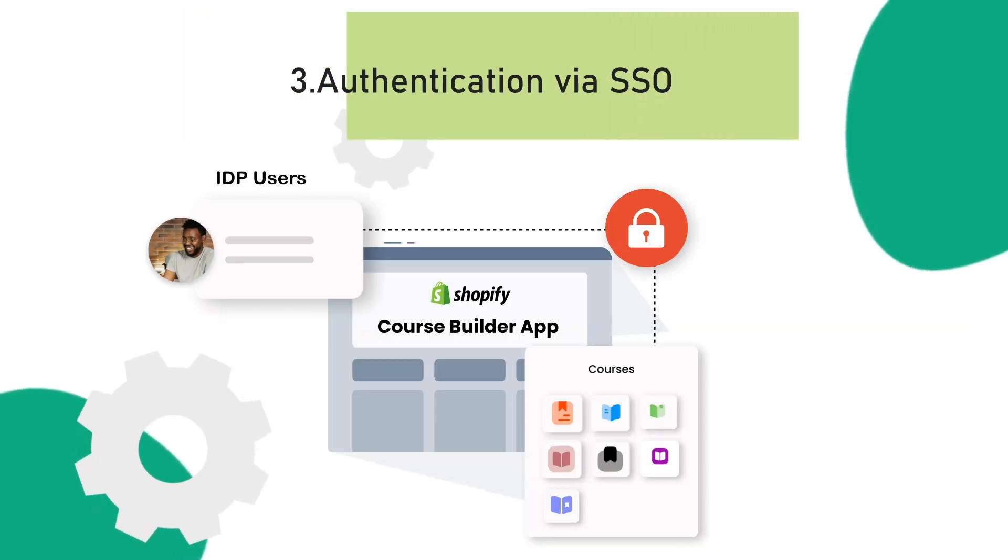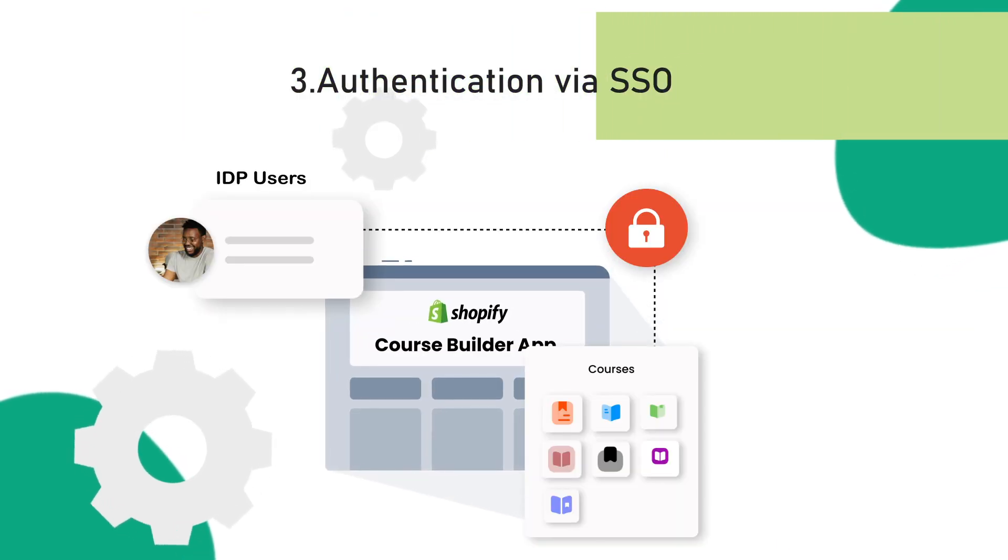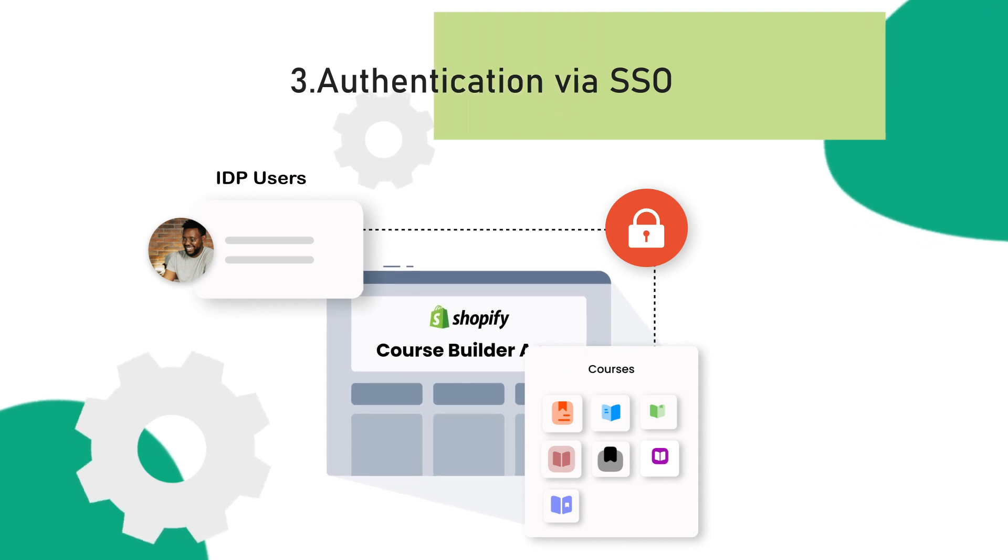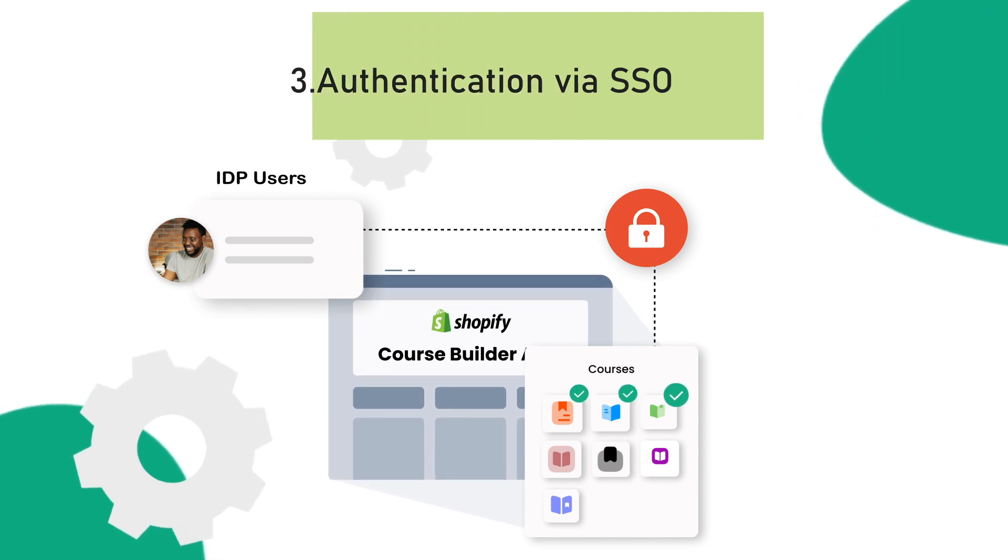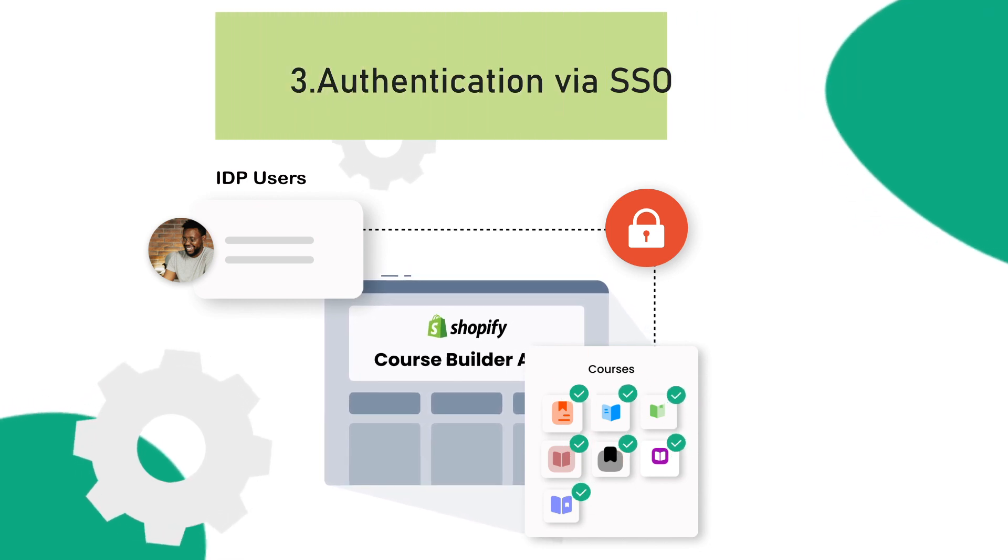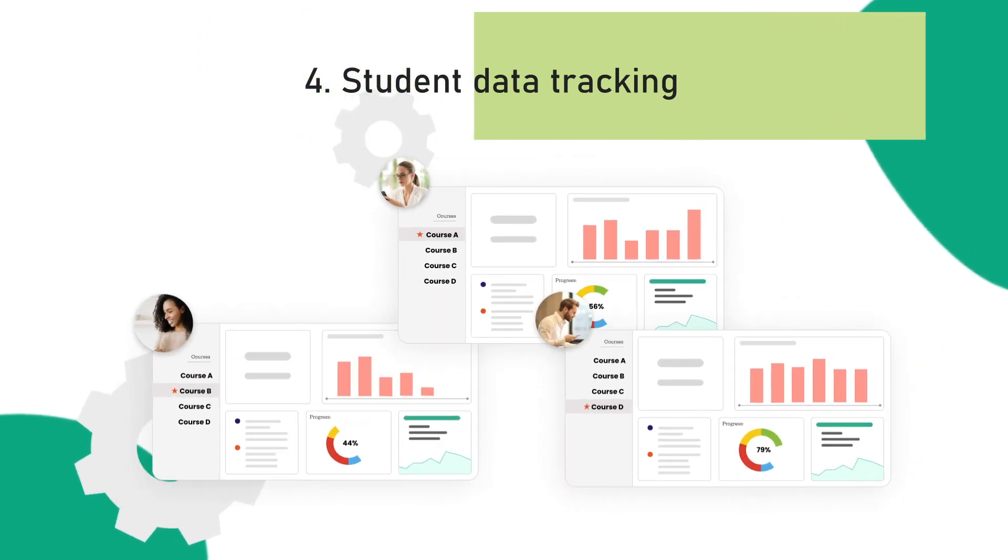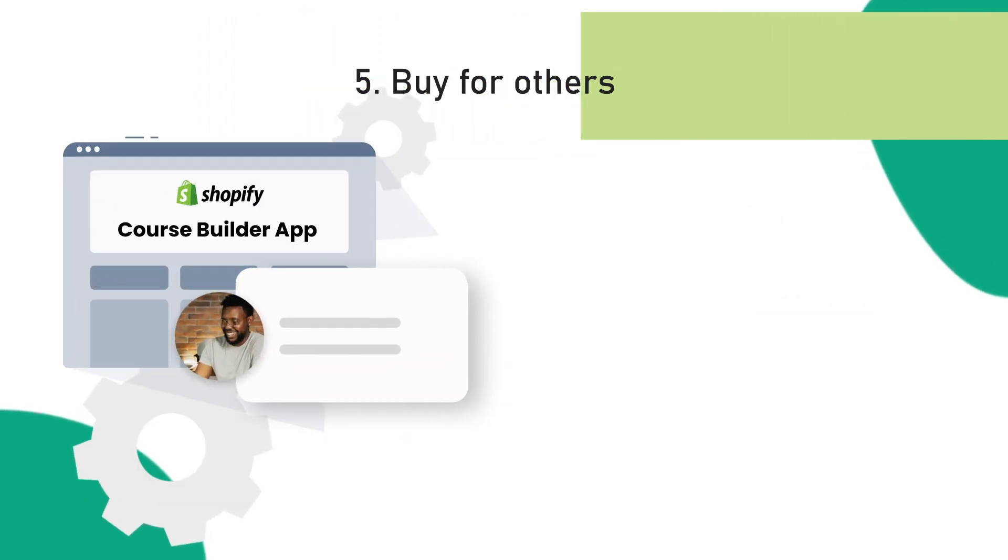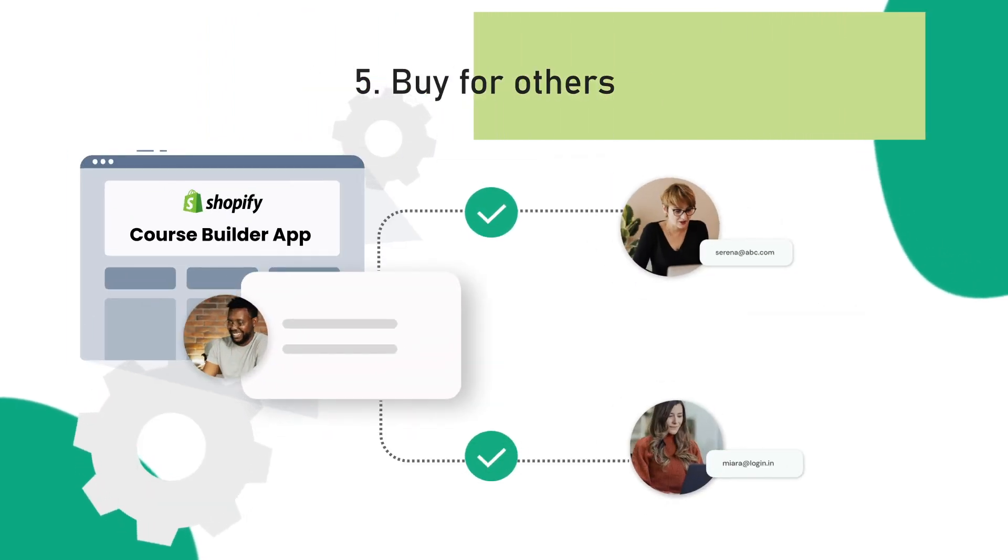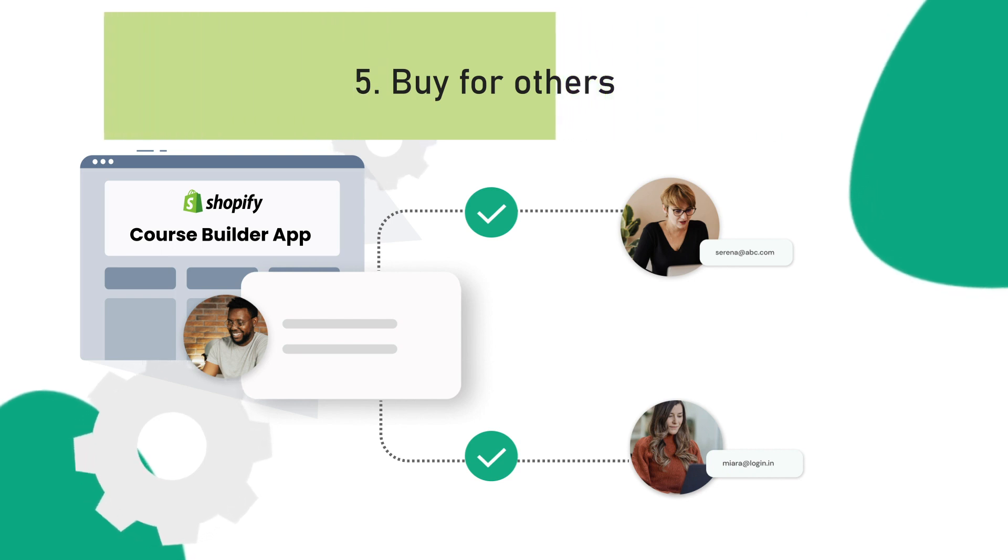Third, Authentication Via SSO. Your IDP users automatically have access to the courses using single sign-on. Fourth, Student Data Tracking. Fifth, Buy for Others. You can buy a course from the store and give your friends, family members, and other acquaintances access to it.